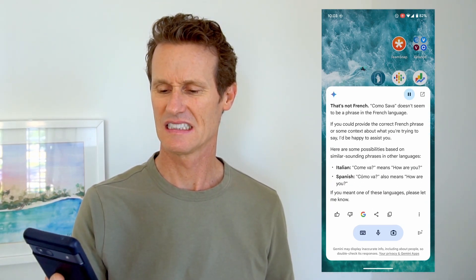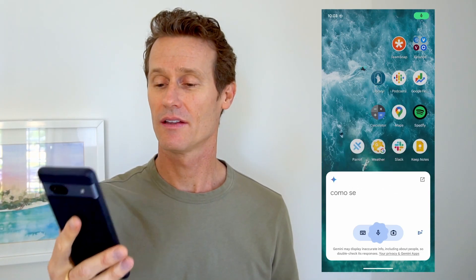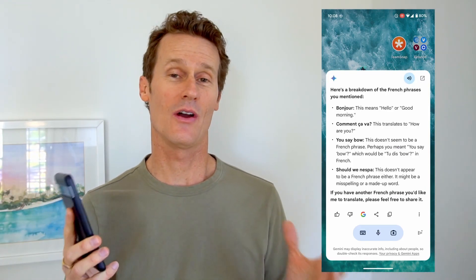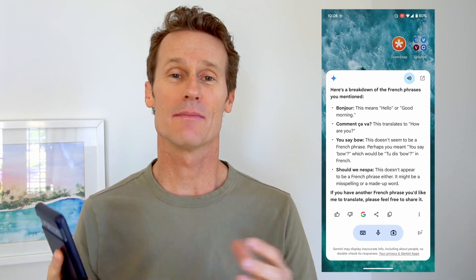[Mark tries speaking French; Google responds]: 'That's not French. Como ça va doesn't seem to be a phrase in the French language. If you could provide the correct French phrase or some context about what you're trying to say, I'd be happy to assist you.' So it said that's not French. For someone that's learning French, maybe that's a little insulting. I actually speak French fairly well — apparently my accent is too strong American. So let me try again with a more French type accent, let's see how it works. [Tries again.] I've tried this several times, it works okay, picks up some things, and the voice reading back from Google doesn't pronounce it at all like it should be in the language. So I've found a few issues with this.